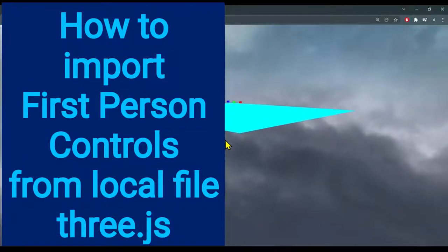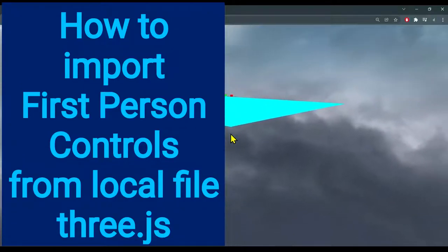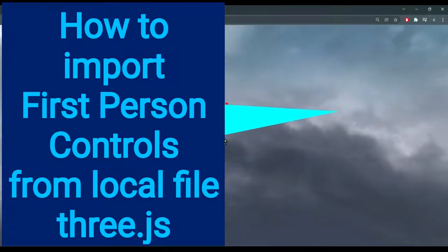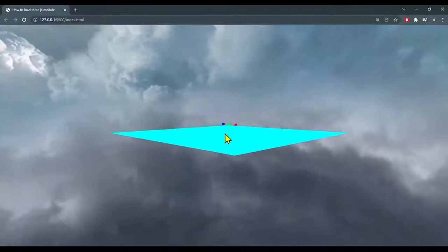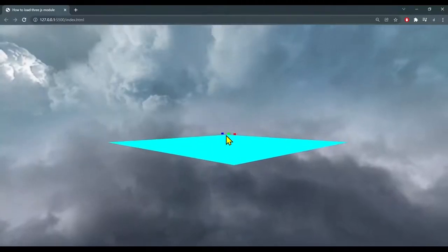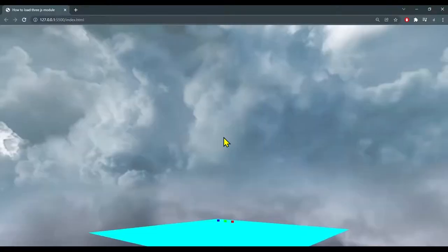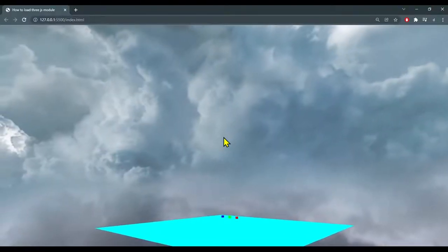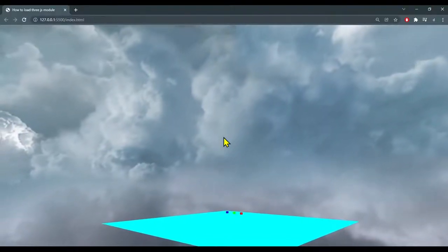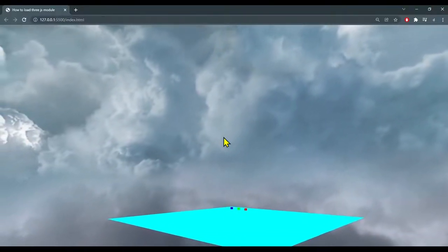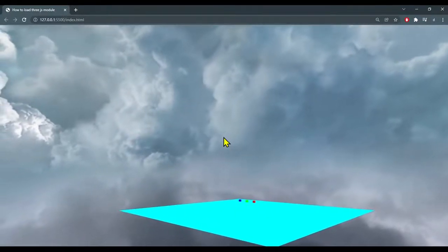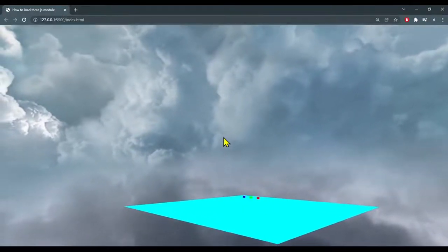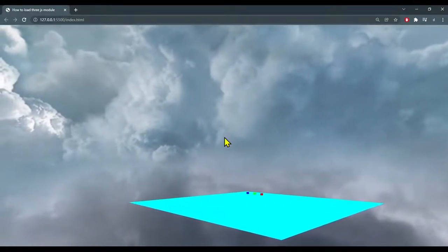Hi everybody. In this video we're going to learn how to import first person controls from a local file into Three.js. First person controls lets you steer the camera with the mouse. It's basically a different version of fly controls.